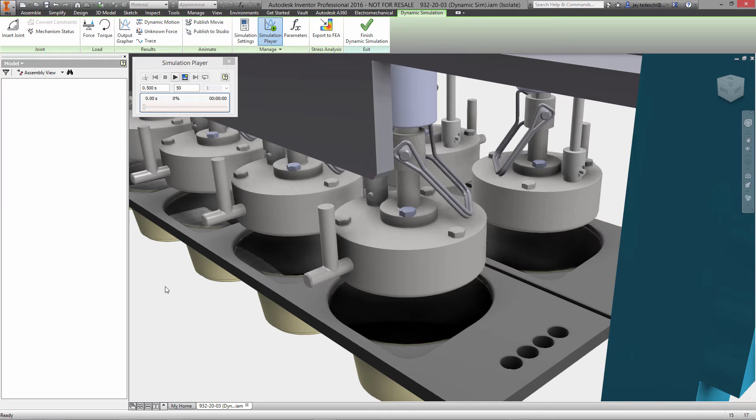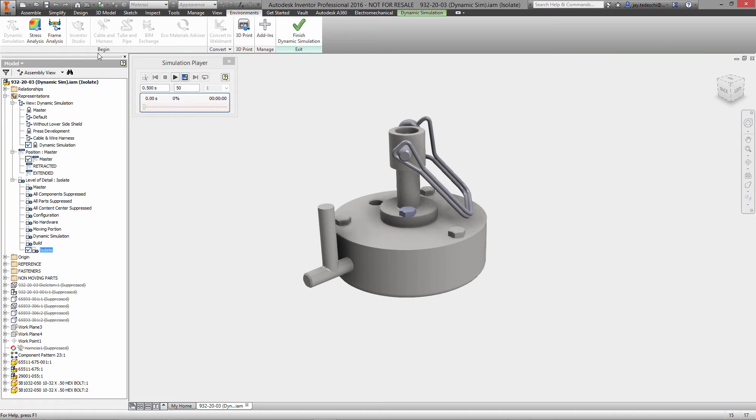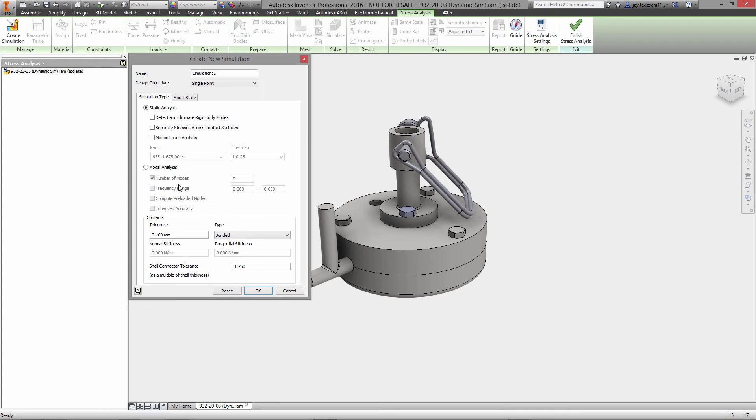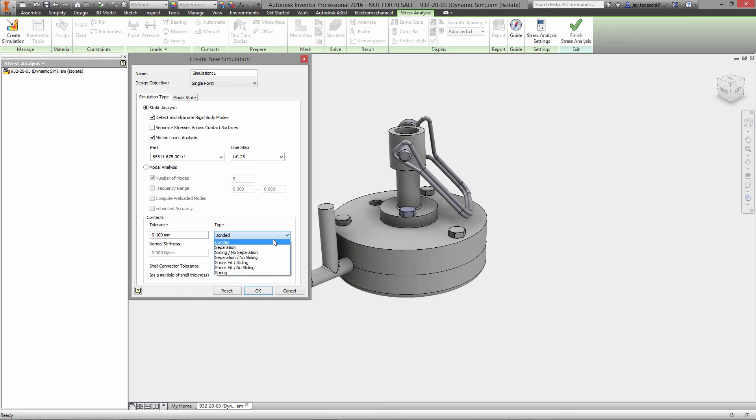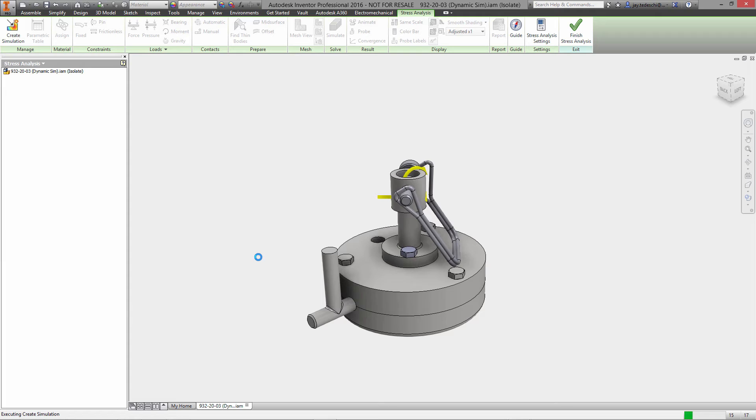So let's go ahead and activate a level of detail rep I created called isolate. That brings me to this sub assembly. With that defined, we'll go in and create our stress analysis simulation run. We will utilize the motion loads from the dynamic simulation environment. There's only one time step at 0.25 seconds.